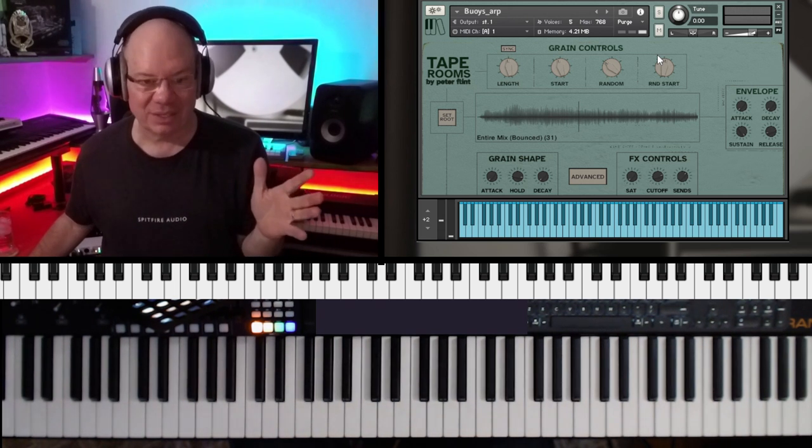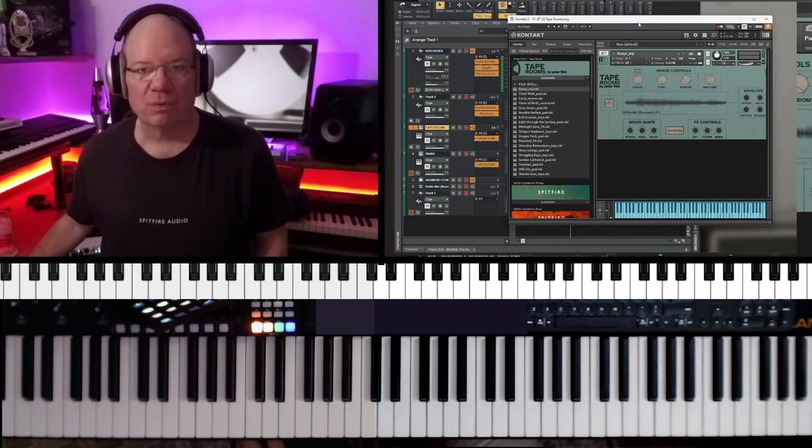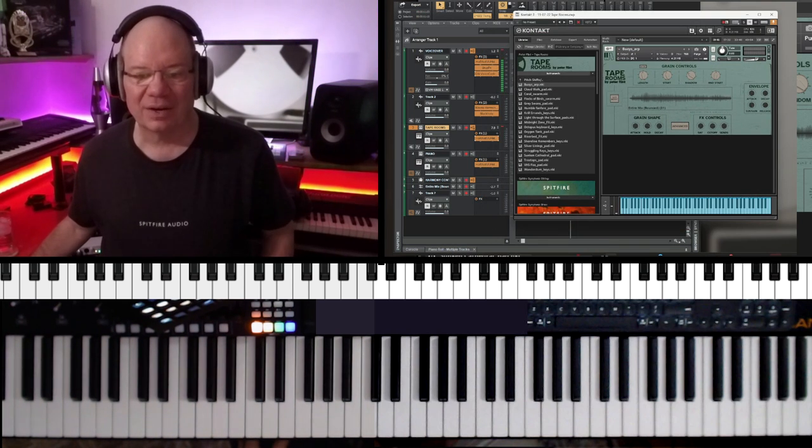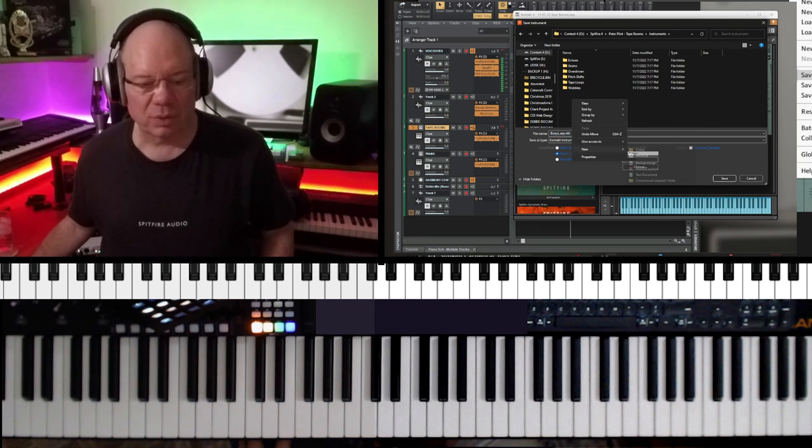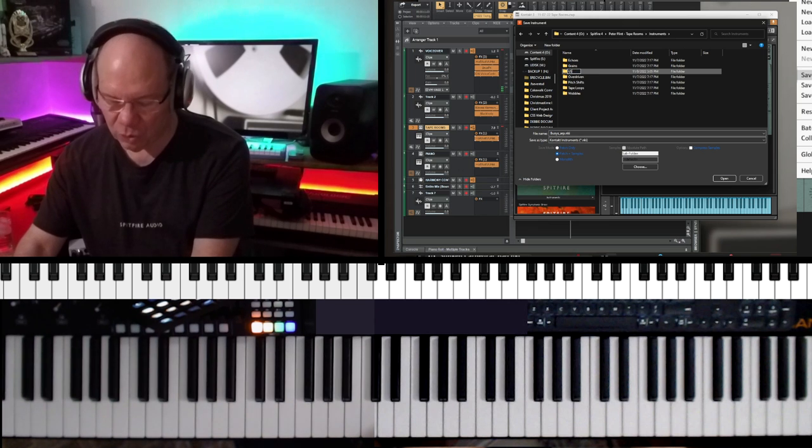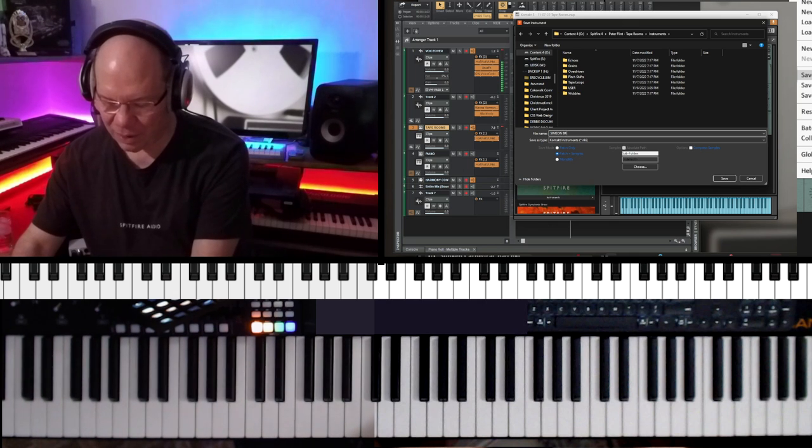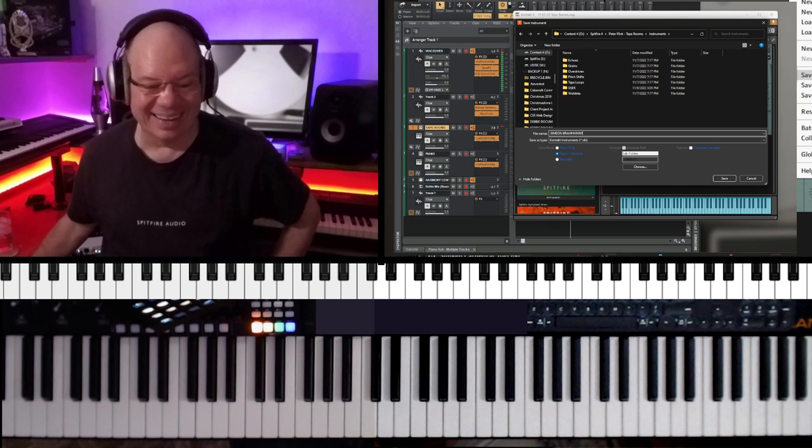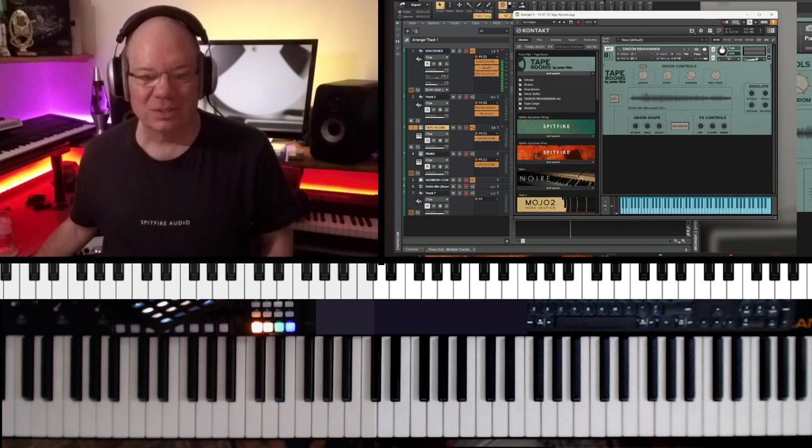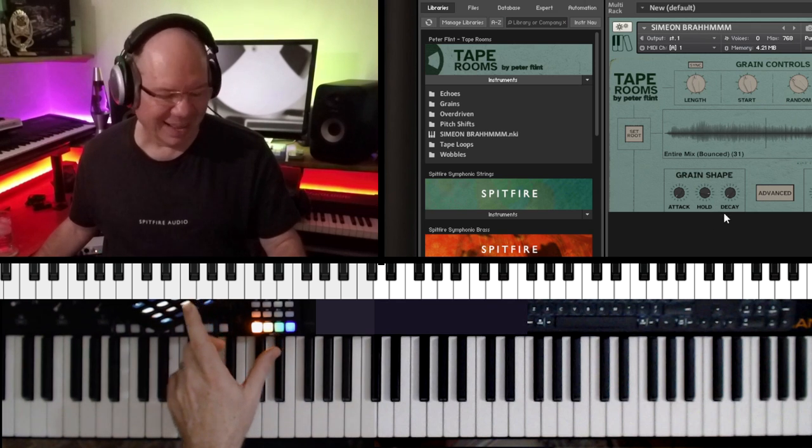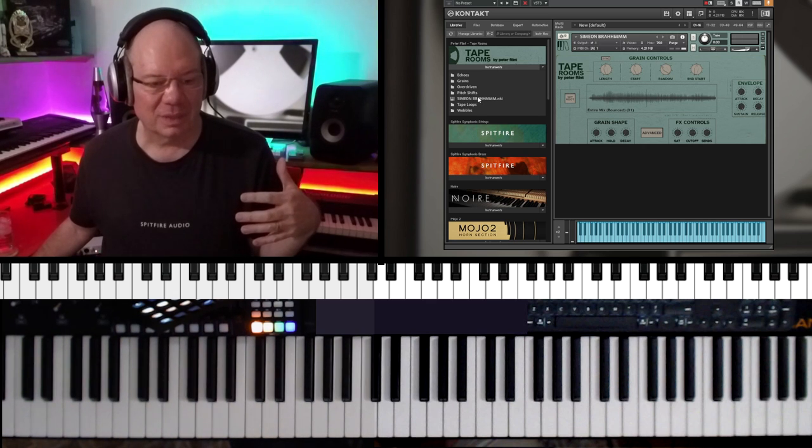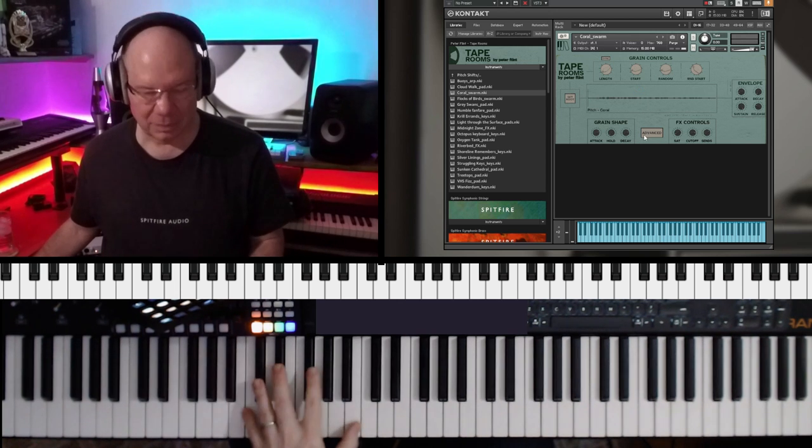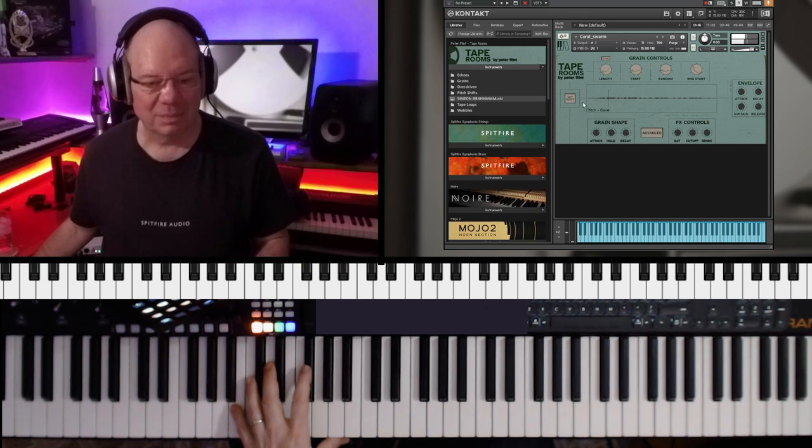Let's take a look at how we can save that. So we just need to open the full file browser here. And we can go to the disk icon, and we're going to save as an instrument. Give it our name. Let's see if we can put our new folder here and name this user, and then Simeon, B-R-A-H-H-M-M-M. And we want to save the patch and samples together. Yeah, there it is right there. So you can see that it's in the instrument folder now. So now I can just go to another patch and then go right back to my brahm here.